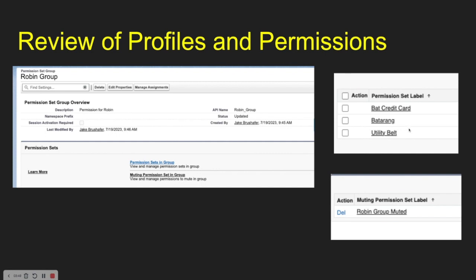For the Utility Belt, maybe Robin only gets the grappling hook but not the smoke bombs — things of that nature. So to summarize: you can create a permission set group, add permission sets to it, add a mute permission for it, and that mute does not apply to the user's whole overall access — it only applies within that group.